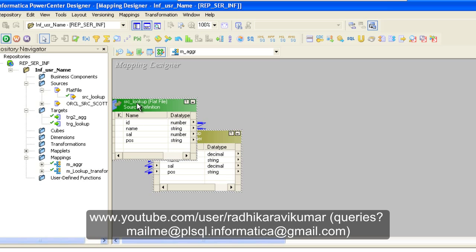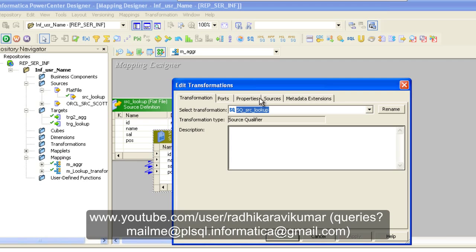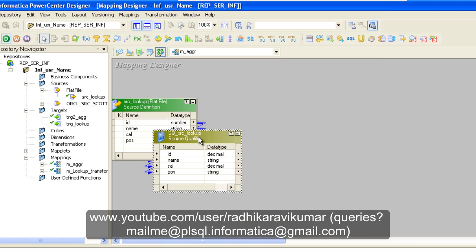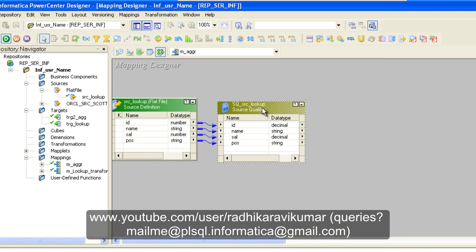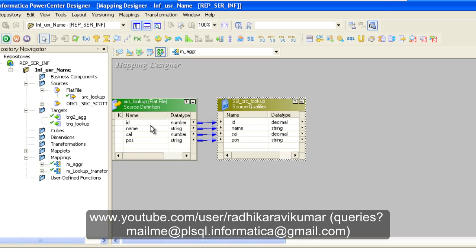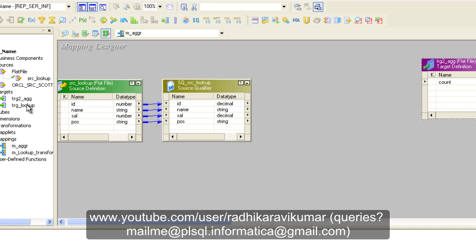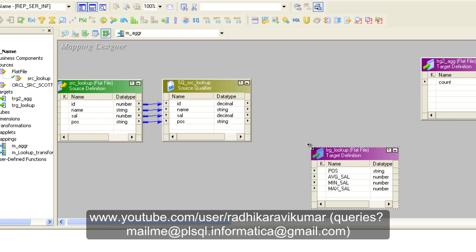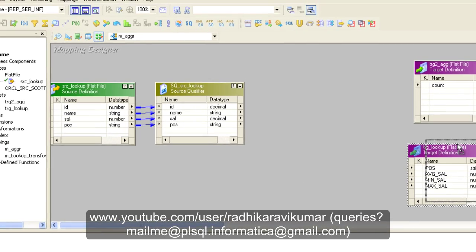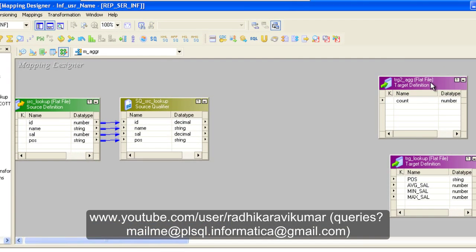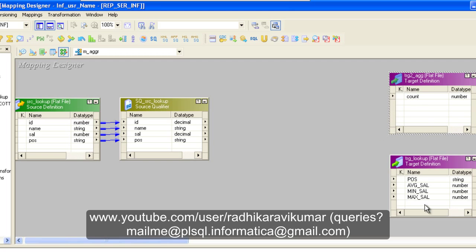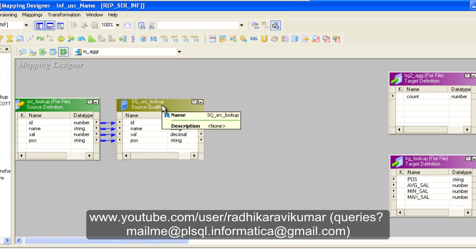I'm just dragging and dropping the source file here. You can see that along with the source file, the source qualifier is also created. Now let me drag and drop the targets — one target which is going to get the number of records present in the source file, and a second one that will get all the aggregations. You can see two targets are ready.